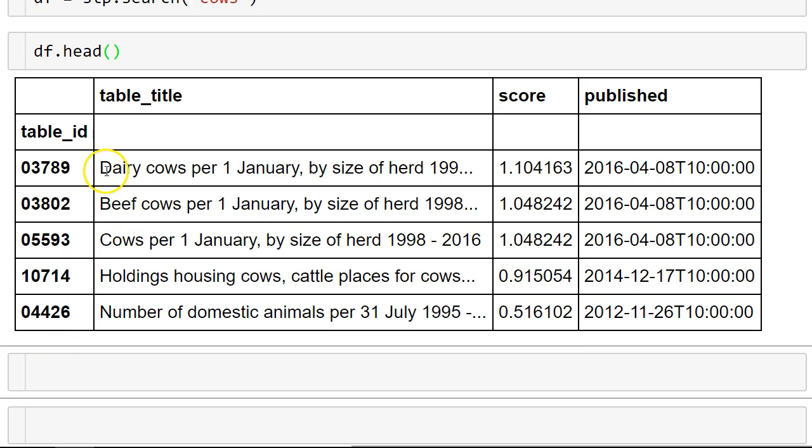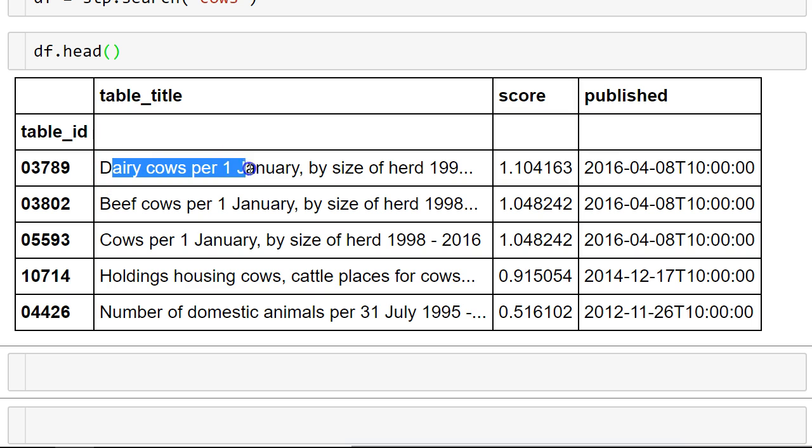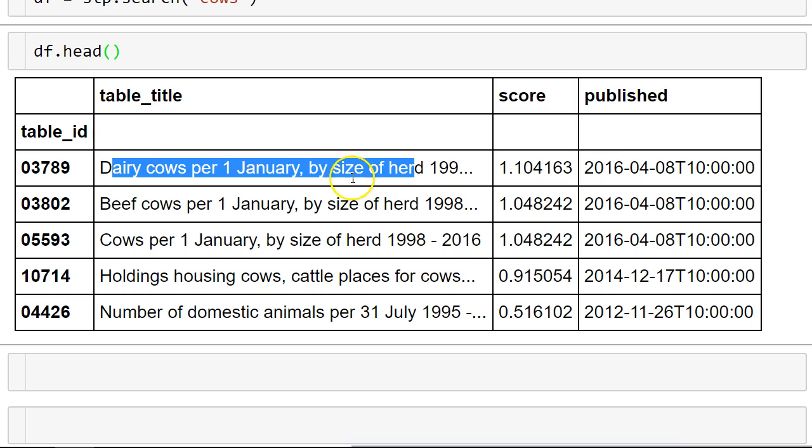Let's say we want the number of dairy cows on the first of January. Table 03789.